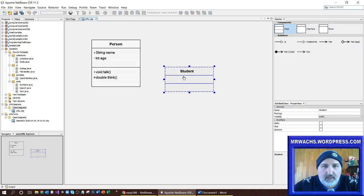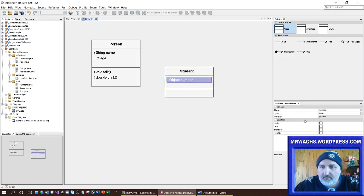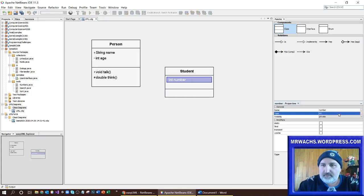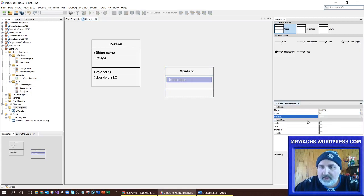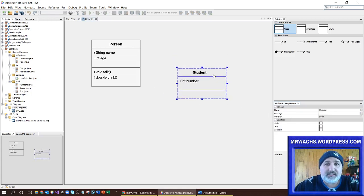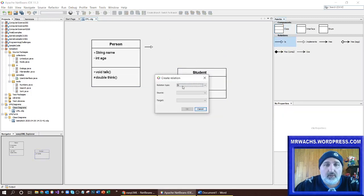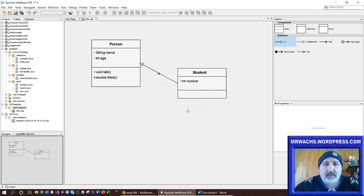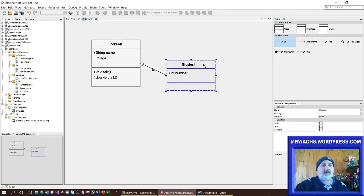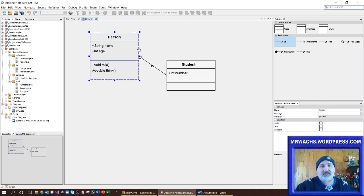I'm going to add a Student class. It's going to have a student number, which is going to be an integer, public. Now if I wanted to show inheritance between these two I can use the 'is-a' arrow. I drag it on — it's an 'is' relationship, the source is Student and the target is Person — and click OK. So a student is a person, and it's automatically connected those two classes.